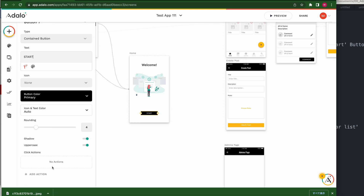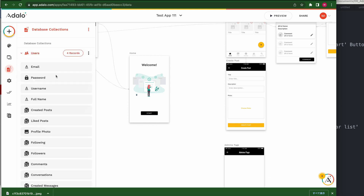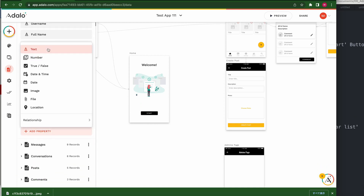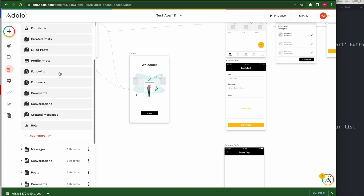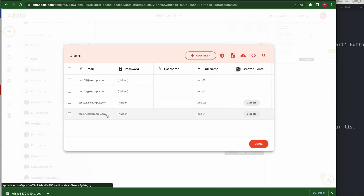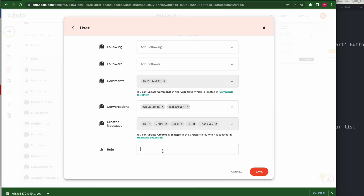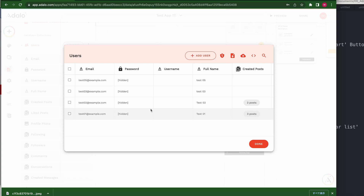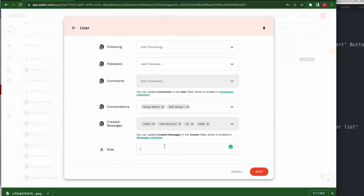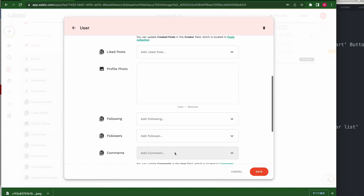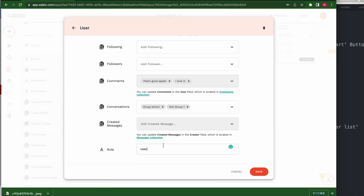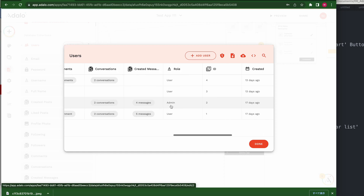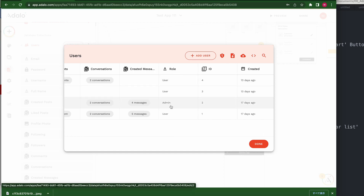So what should we do? First, go to the database. I want to add a property — text. For example, test01 is a user. Number two is admin. Number three is user. Number five is user. So only number two is admin.